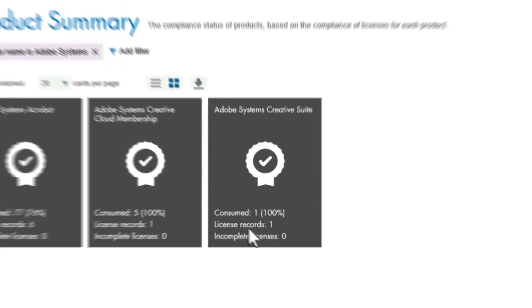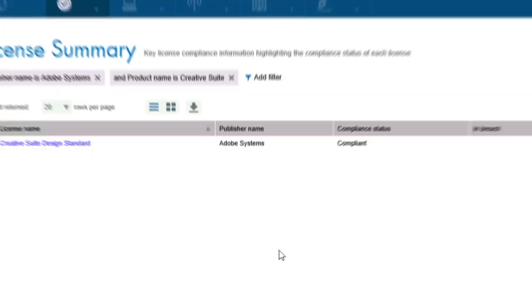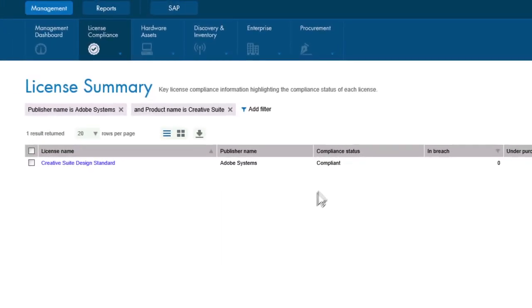Now, let's say Adobe Creative Suite Design Standard is your corporate standard, so you want to be sure to check your license position on that one. The License Summary view shows that we are in full compliance here, too.